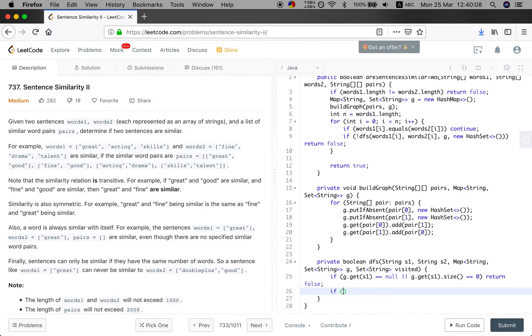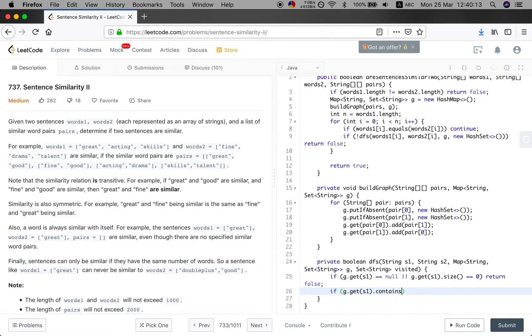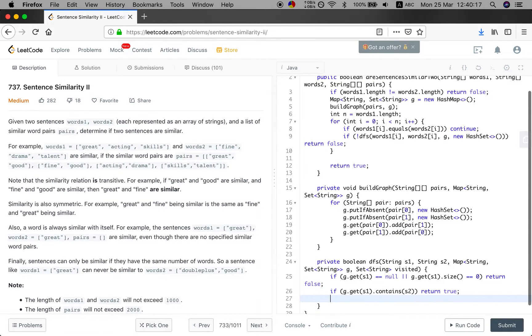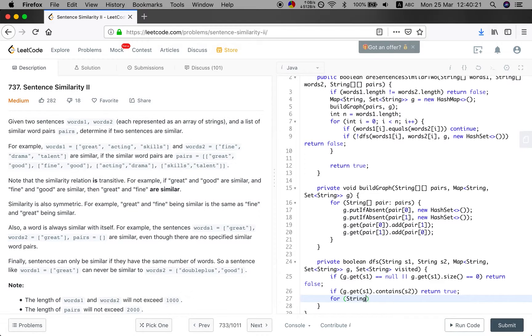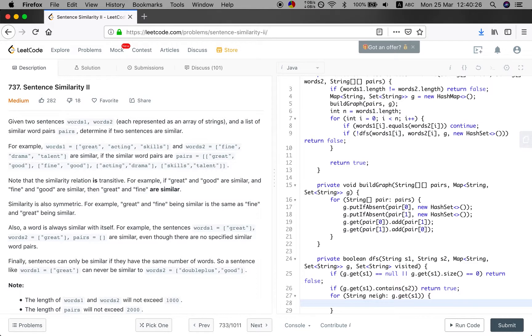And also if the g.get(s1) directly contains the s2, we return true. If not, we will check the neighbors of s1. For every neighbor of the g.get(s1), we will do the depth first search.